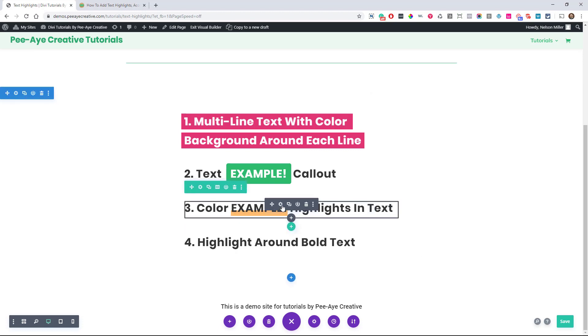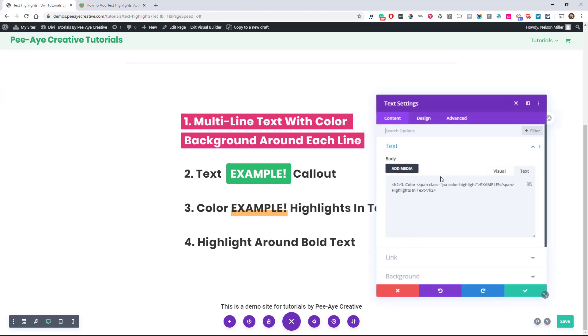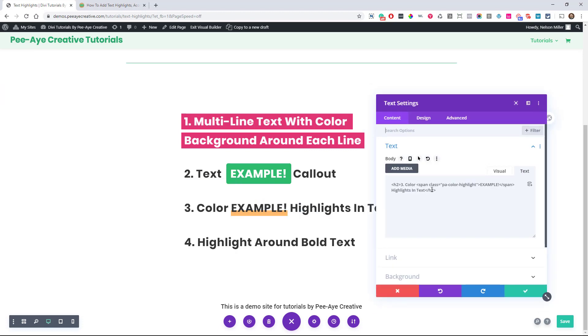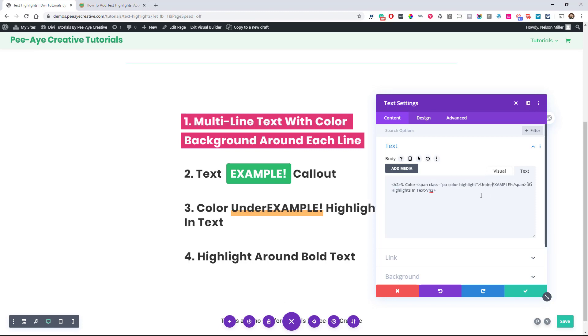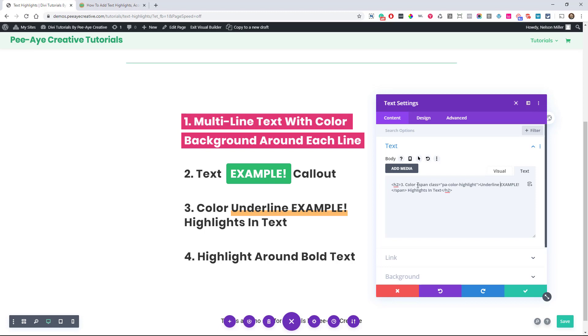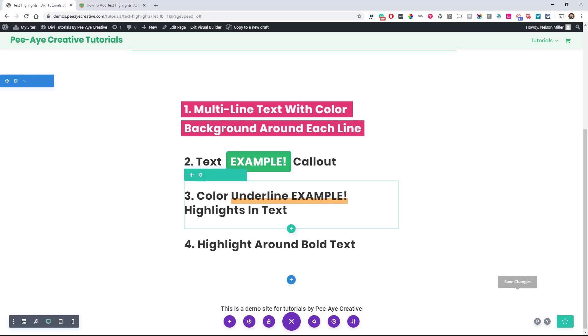So again, let's just go in here and again, let's just say we wanted to change this word to something else. See that? We can do anything we want inside span tags. All right. Let's go to the next one.